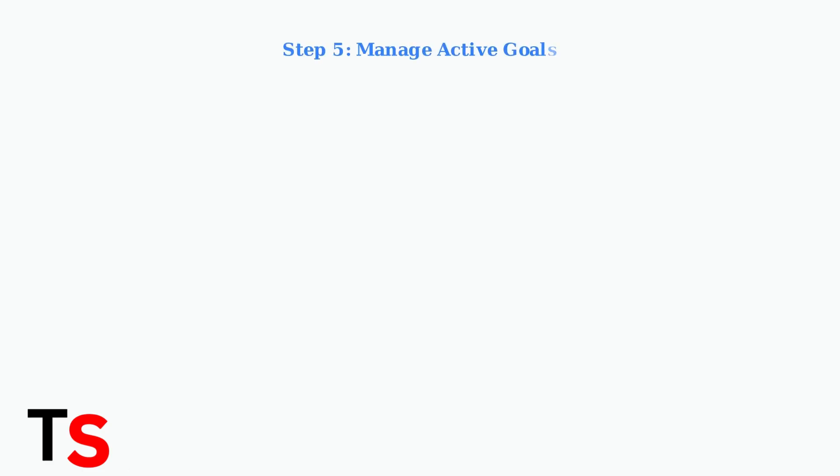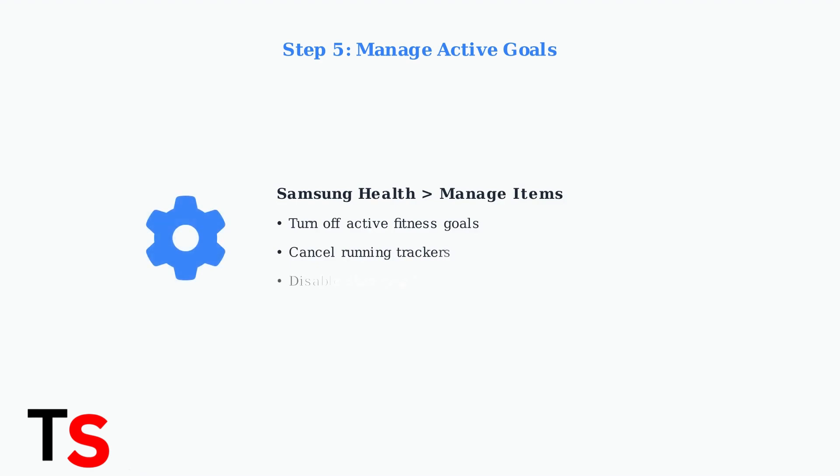Step five, manage active goals and trackers. In the Samsung Health app, go to manage items and turn off or cancel any active fitness goals or tracking features that are currently running.